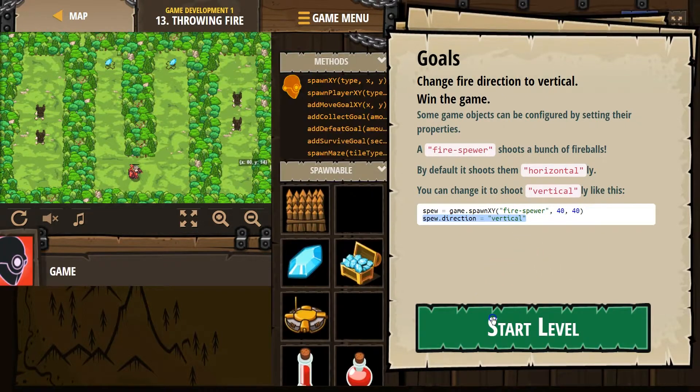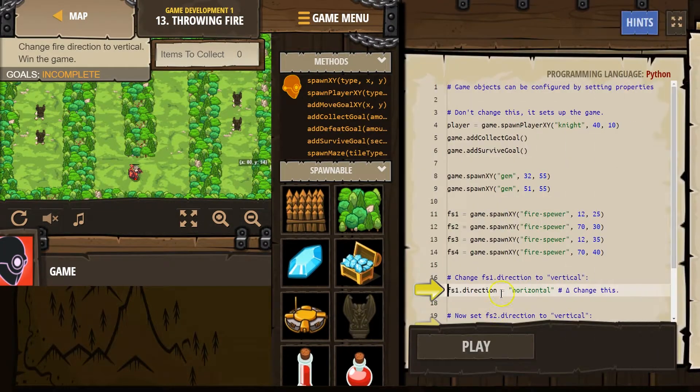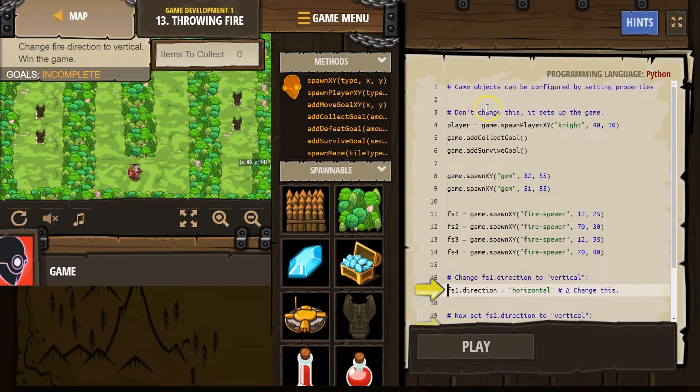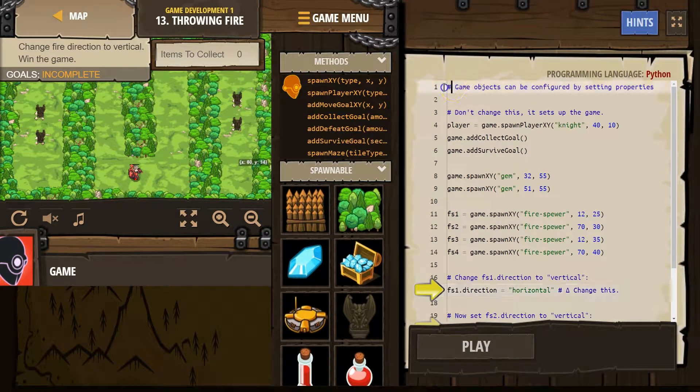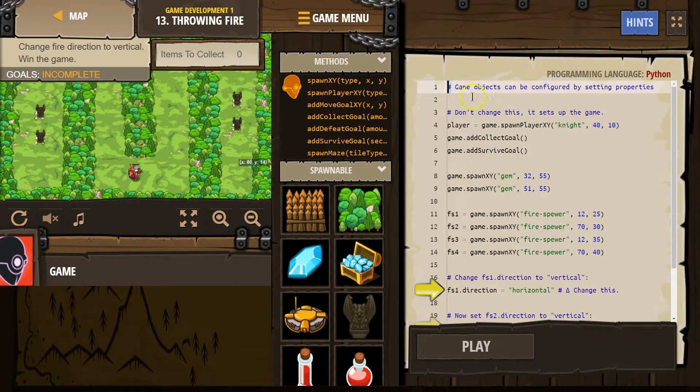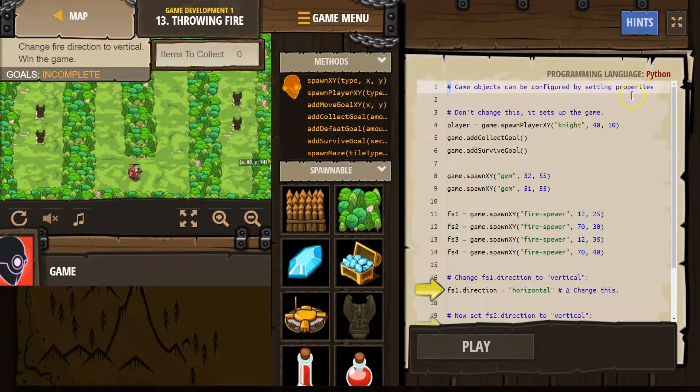All right. Let's see what we got. Oh, and we do have some comments. Lots of code. So a hashtag means that it is for humans. The computer skips over reading this part of the code.